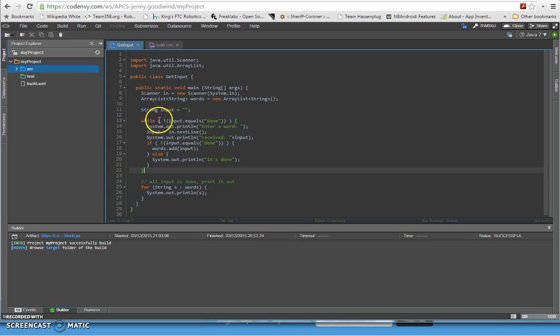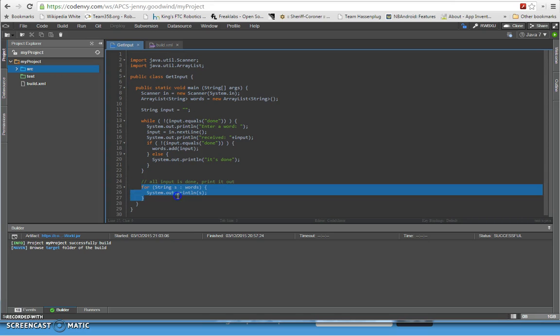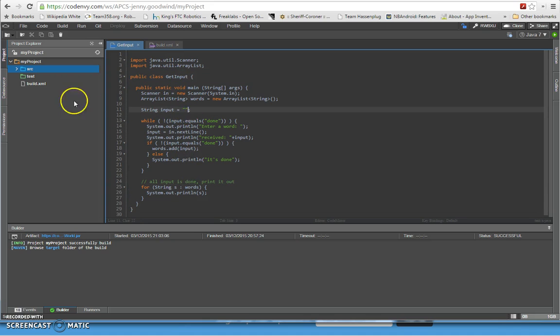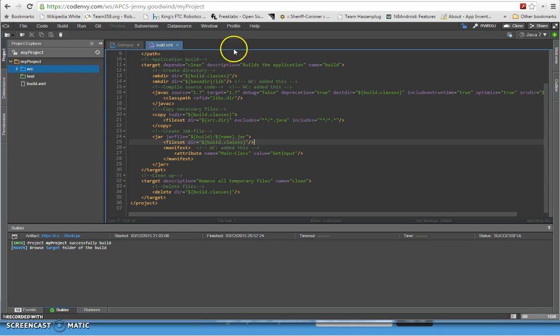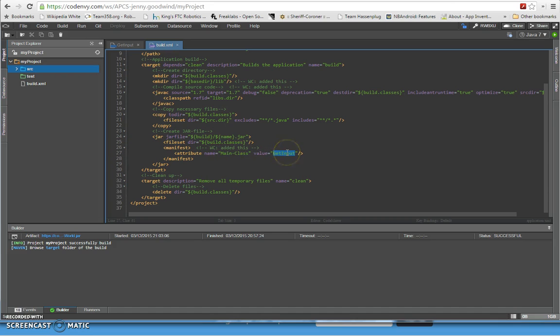So when we're done with the while loop after we're done, then we would have populated the words ArrayList, and then what we're going to do is use a for loop to print it back out again. So that's the program, that's the getInput program that's what we're going to run. In build.xml I switch it over to run getInput. You notice line 27 over here, I switch the main class over to getInput so it will run getInput.